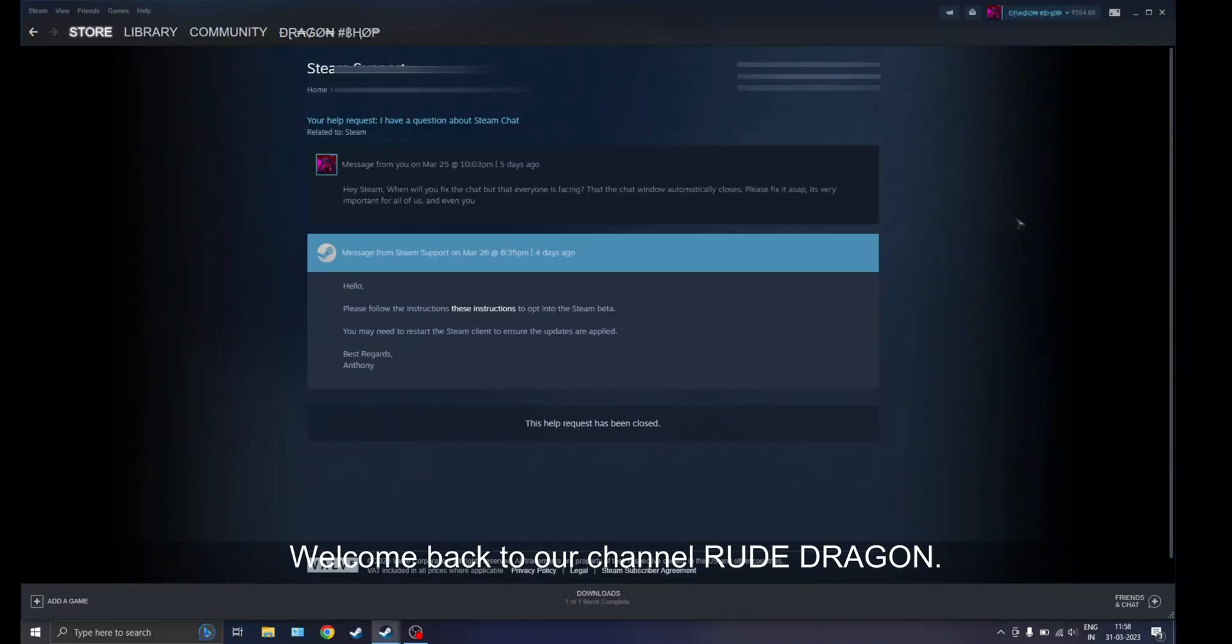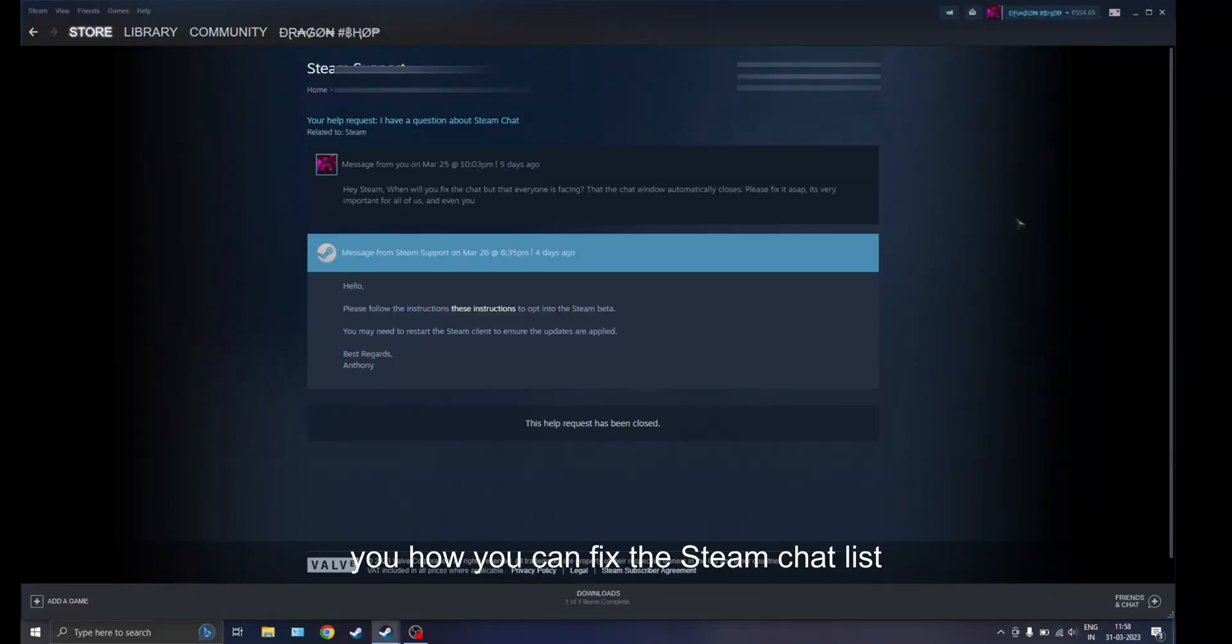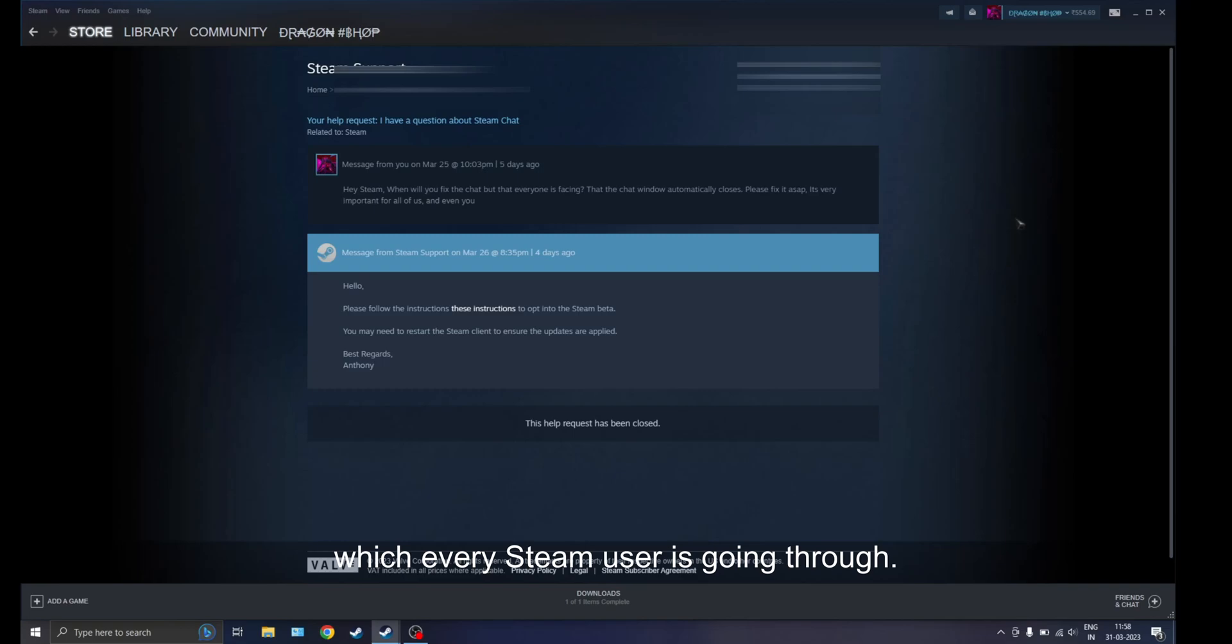Hi guys, welcome back to our channel Rule Dragon. Today in this video I'm going to show you how you can fix a Steam chat glitch which every Steam user is going through.